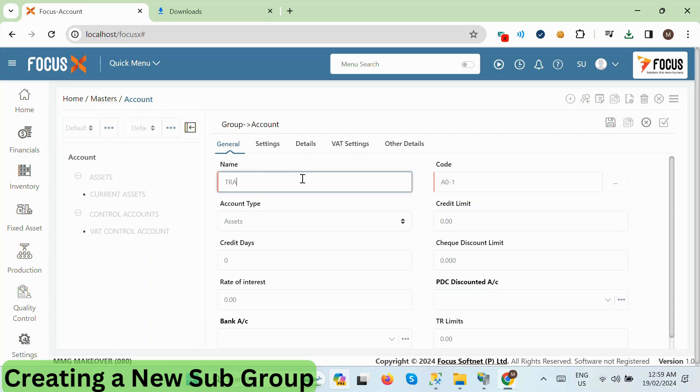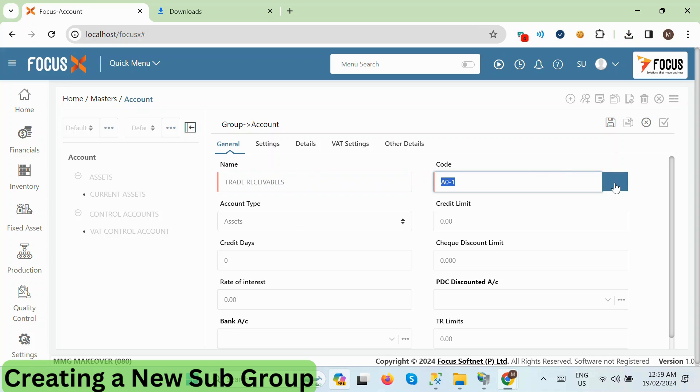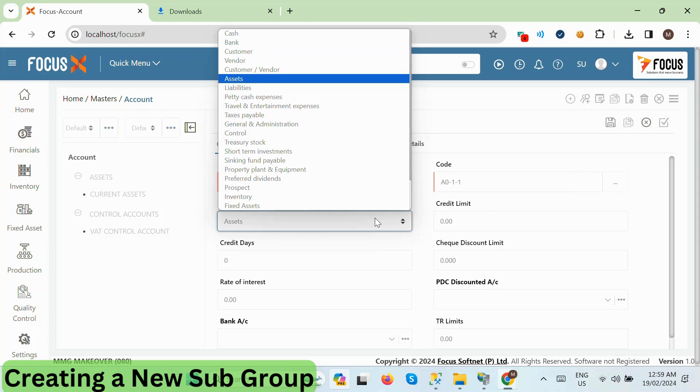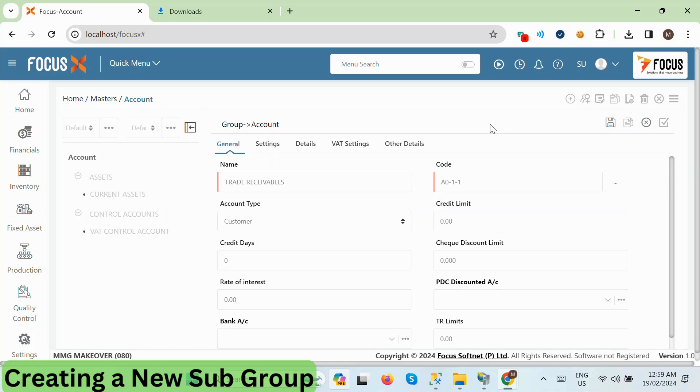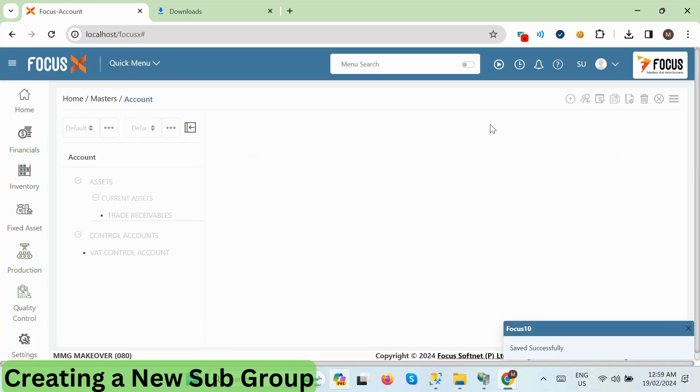Here, we are creating a group called Trade Receivable under Current Assets. Notice that in the account type, we select Customer. This is because we want to maintain the account ledger for bill-wise adjustments, such as invoice versus receipts.